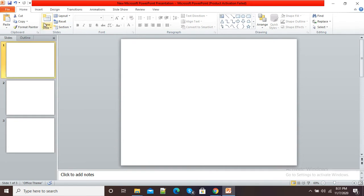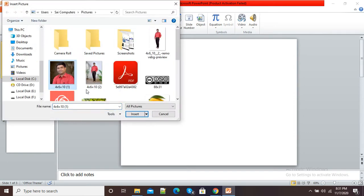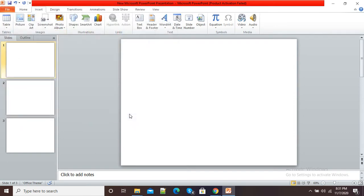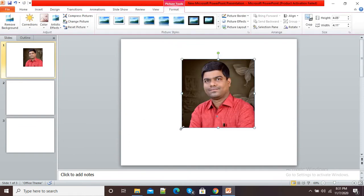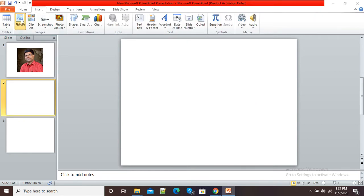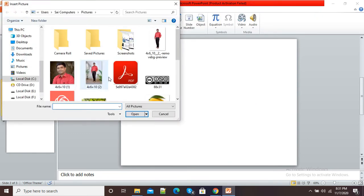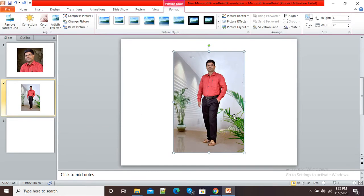In the normal way, if I want to insert a picture, I will click on Insert, then click on Picture, select the picture, and insert it. Then I will adjust it according to my slide. Then I will go to the second slide, click on Picture, select and insert that picture.